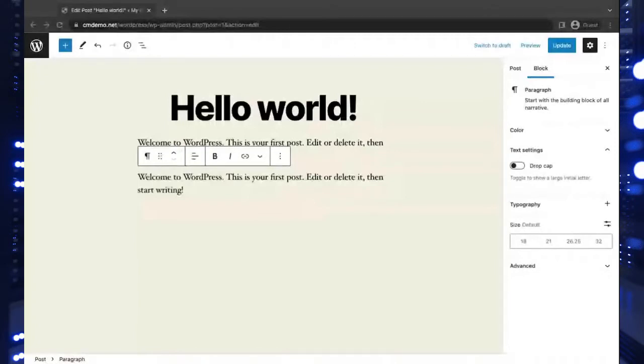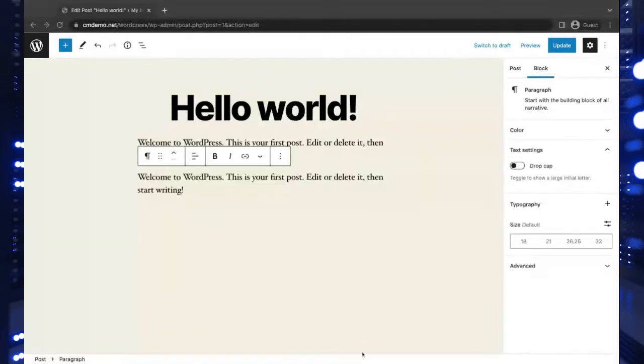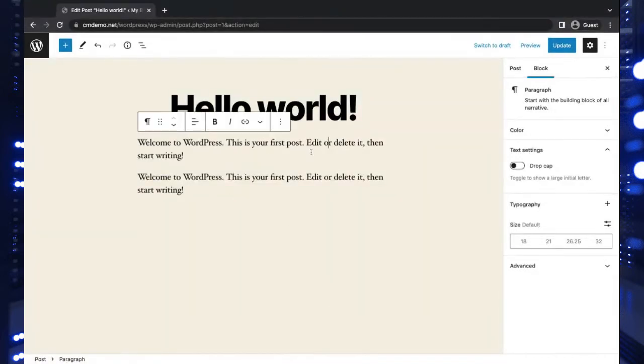Welcome back everyone, this is Christopher with InMotion Hosting. You may be wondering today why we're looking at two identical duplicate paragraphs here in this WordPress post. Well, today we're going to be talking about using additional CSS.